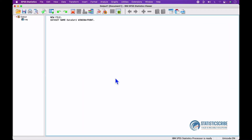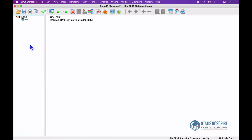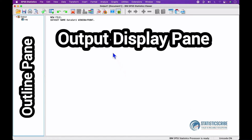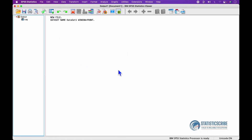The IBM SPSS Statistics Viewer Window, also known as the Output Viewer Window, is divided into two sections or panels. The panel on the left is called the Outline Panel, and the one on the right is called the Output Display Panel. When you perform any command in IBM SPSS Statistics, the Viewer Window opens automatically and displays a log of actions taken.